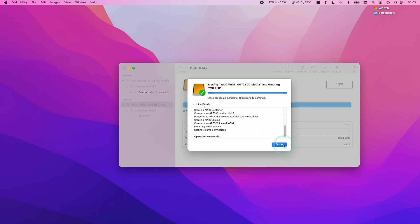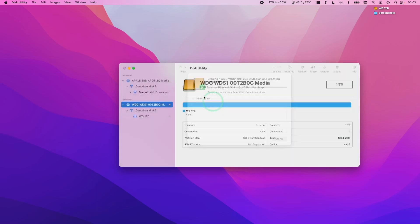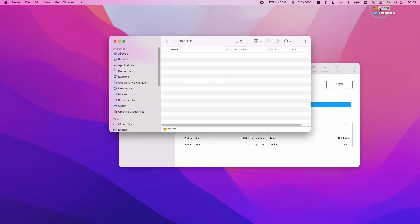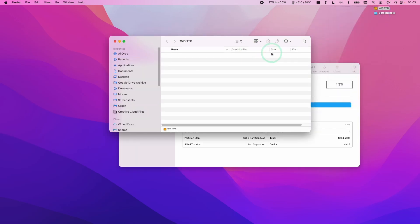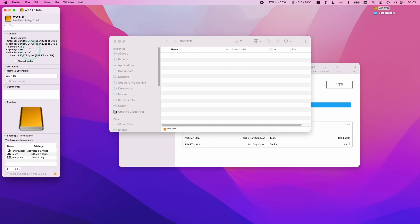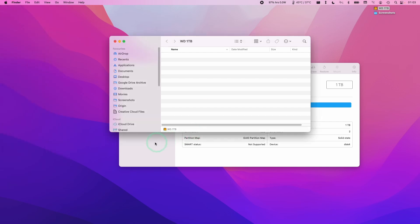Once it's done, you can just press done. And then we have our WD1TB here. I want to look at the information here. And we have 1TB of space set up as APFS.